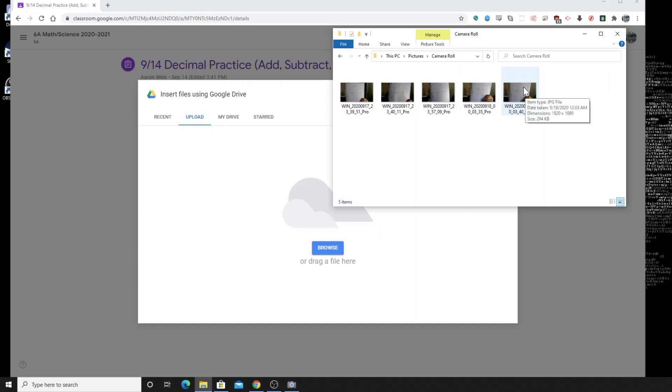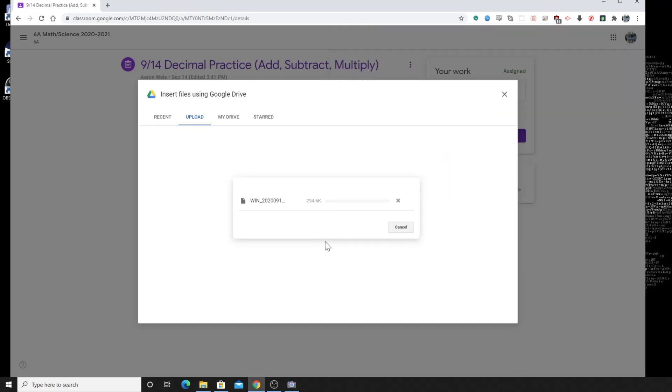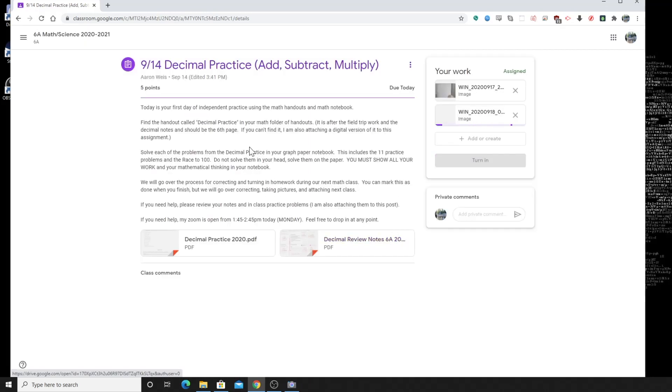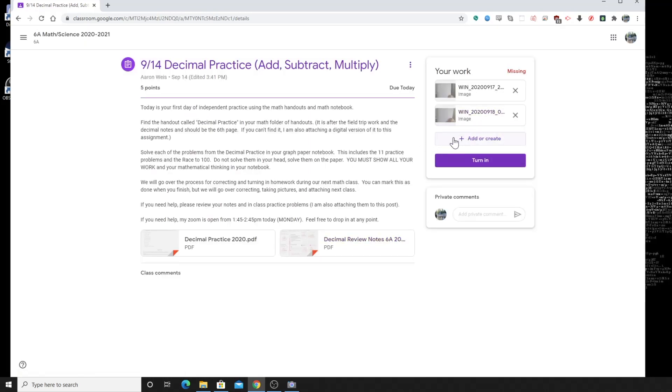And so you're like, oh, that's the one I want. So you just take it, drag it, drop it right there and it'll upload it. And then if you want to add another one, if there's another page or something like that, you can click plus to add or create another picture and then just click turn it in when you're done. And that's all you got to do.